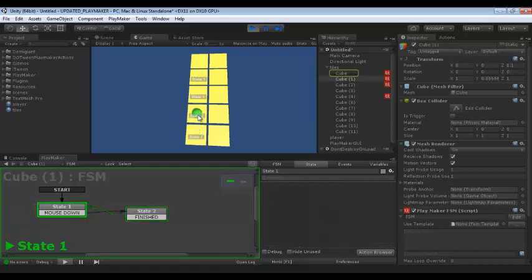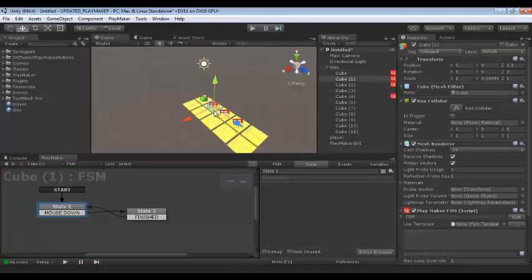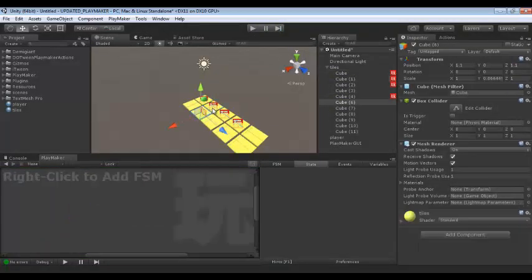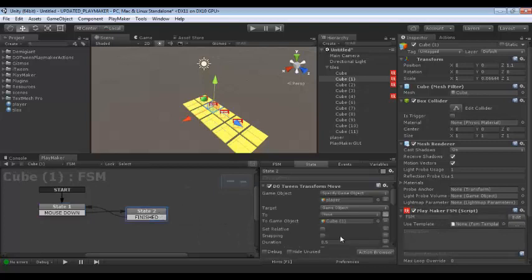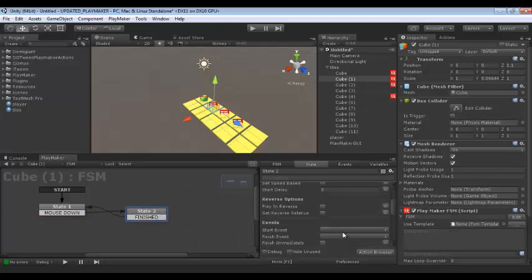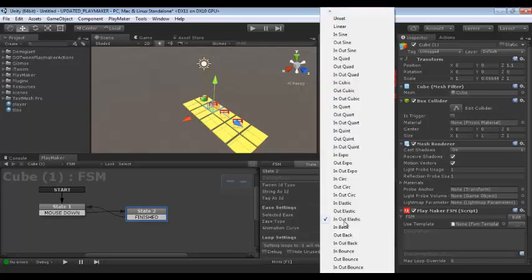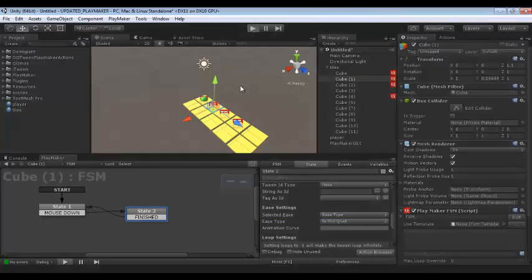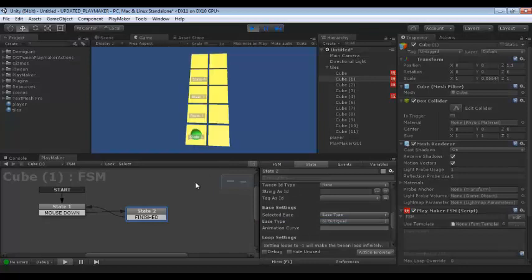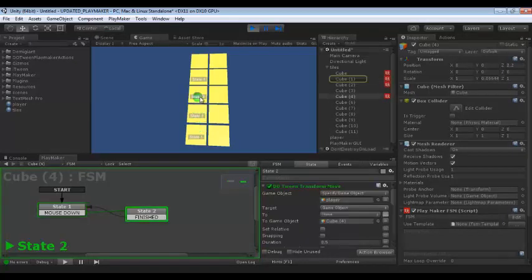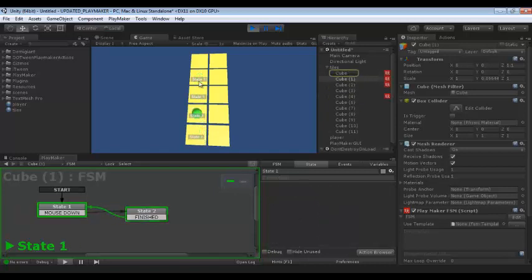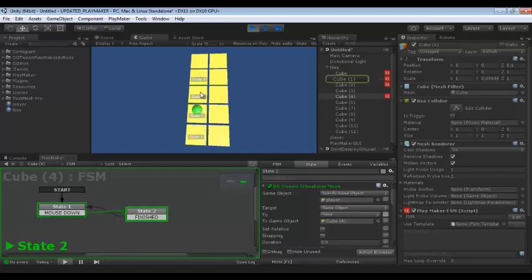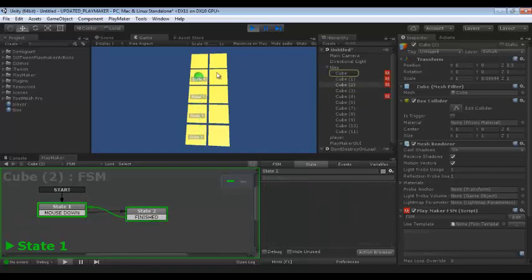Here it's a little fast — which one? Cube one. I think I didn't change the DoTween properties — in-out. We should select In Out. Now it's easy. Good, it's very nice.